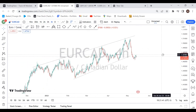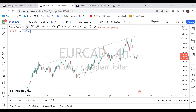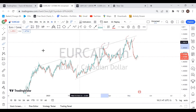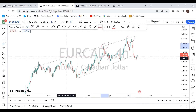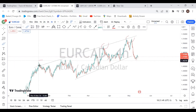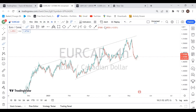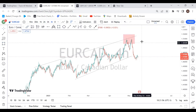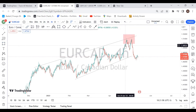So once again, you need to count your touches. There's one, two, and three basically. The third touch, which is this area, has the highest probability once again.